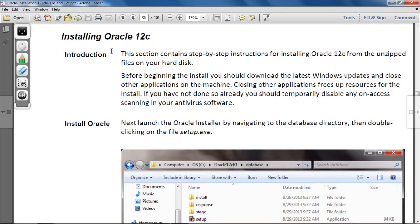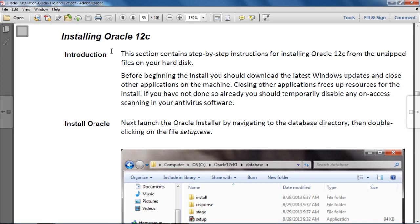Hi everyone, good morning. This is Adilke Sharma and welcome to my channel Oracle Tech India. Today in this video lecture I will show you how Oracle 12c database software is installed on Windows — Windows 7, 8, 9, and 10. Here I have one PDF file in which the steps are given to install Oracle 12c database on Windows. Please subscribe to my channel before we start.